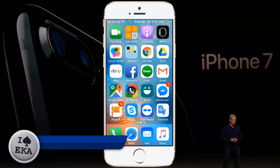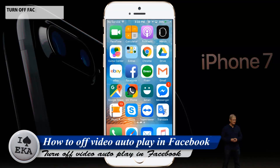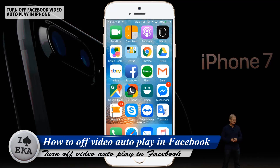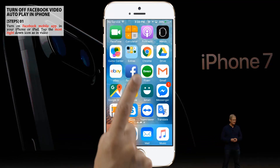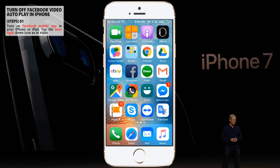Welcome to my tutorial video about how to turn off video autoplay in Facebook with the mobile app. This is a very simple task, but it will help to protect your mobile bill or save data from your data plan.